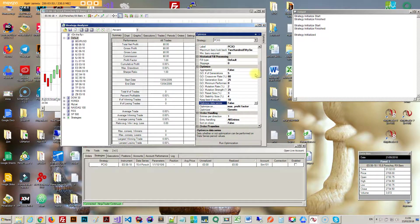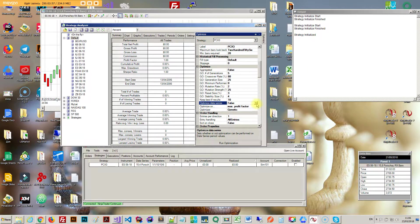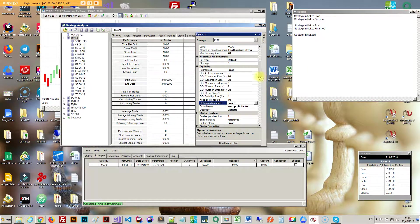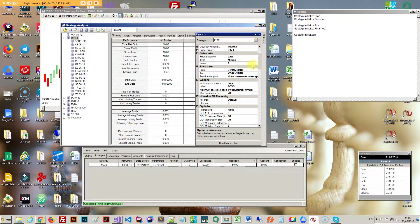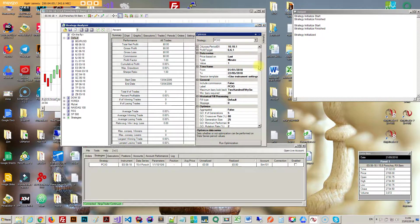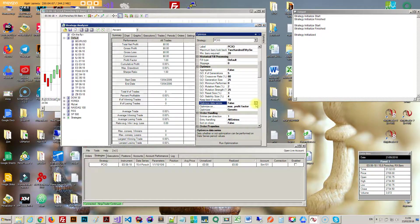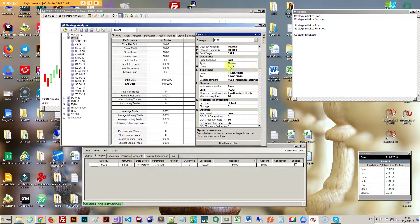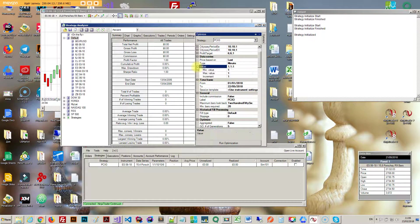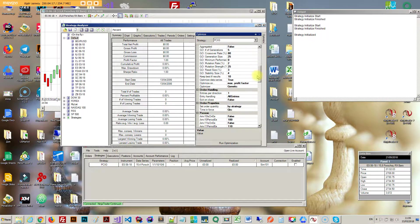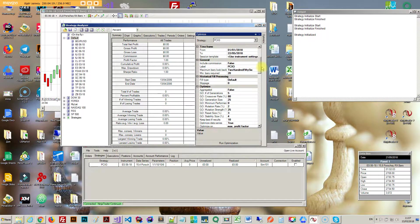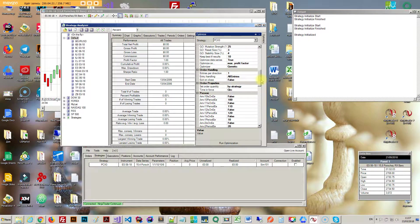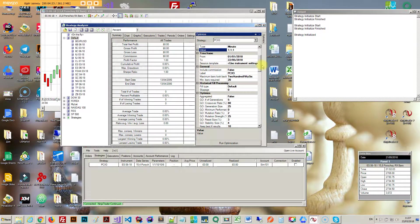You can optimize data series as well. You can actually go for the time frame, whichever one is best. When you put this on true, for example right now in my time frame it's set to type and value one. If I actually optimize data series true, this will switch to type as minute and value, and I can go from whatever. I can optimize on every single time frame.